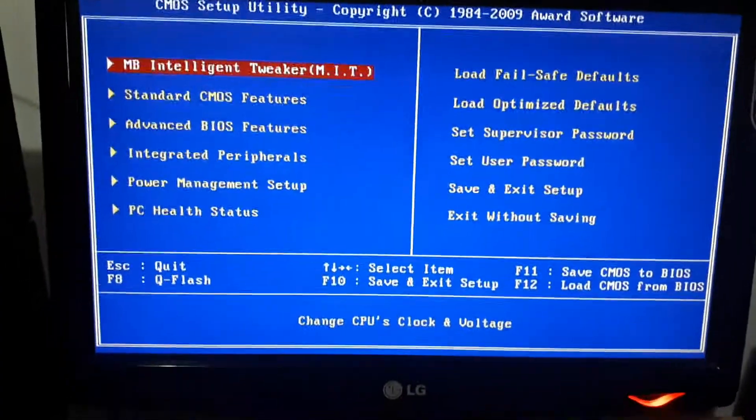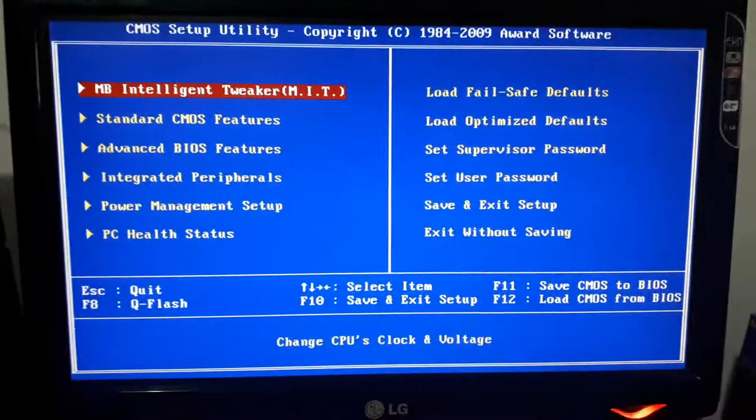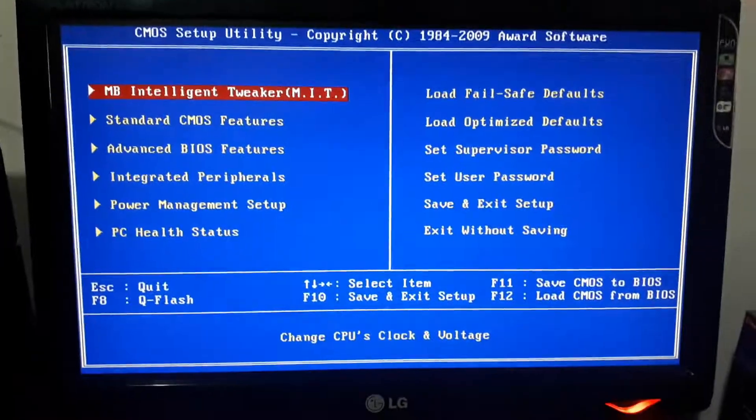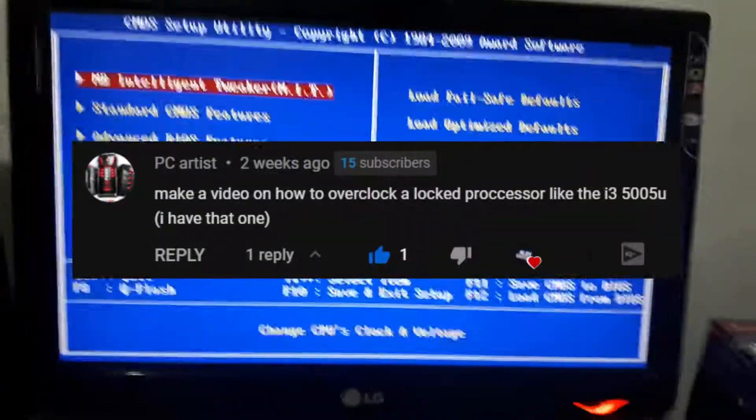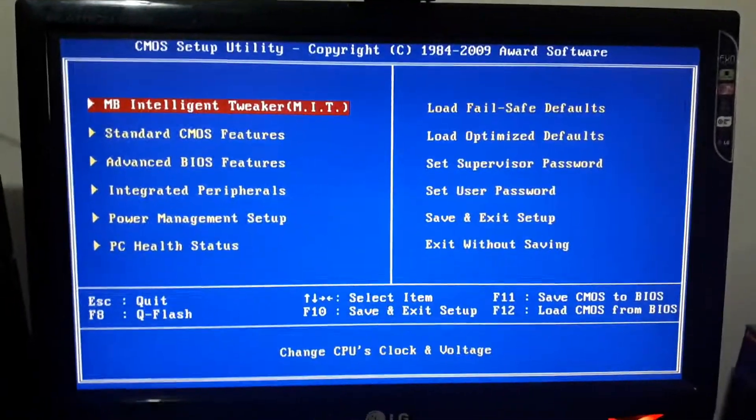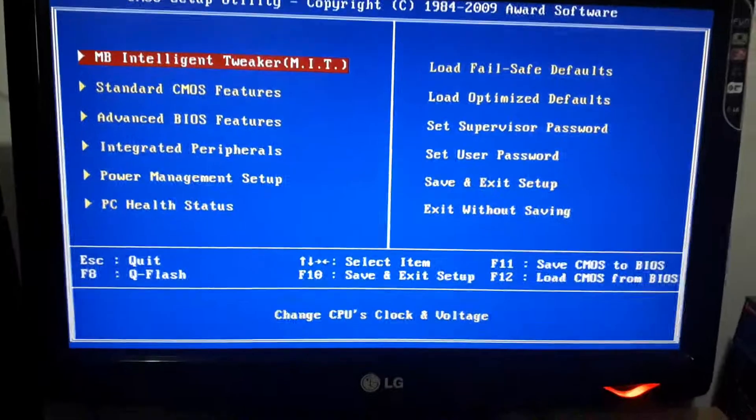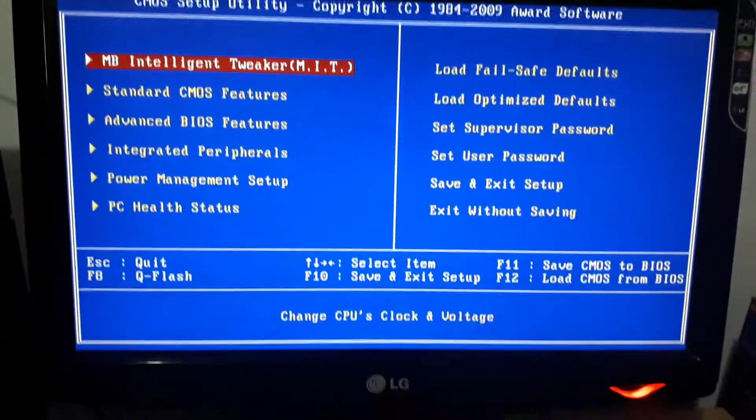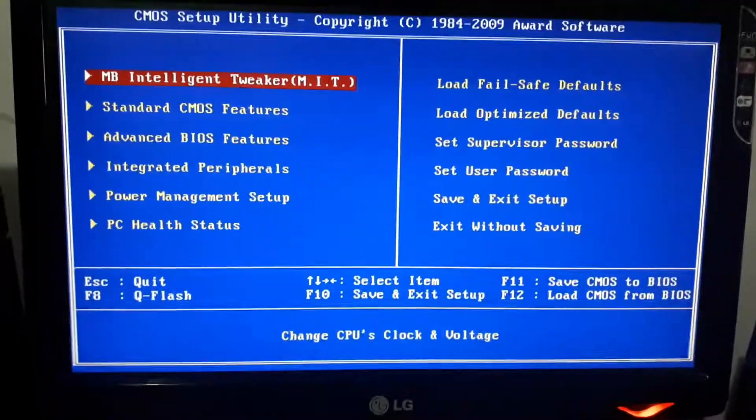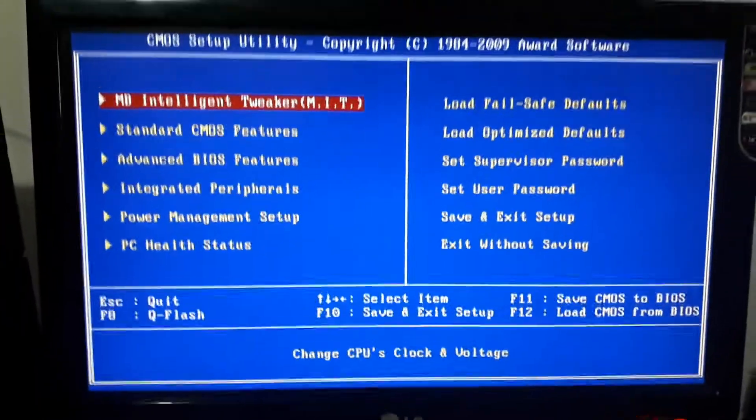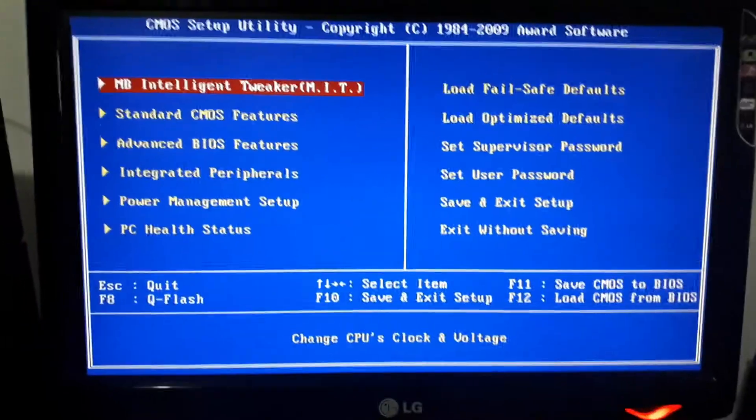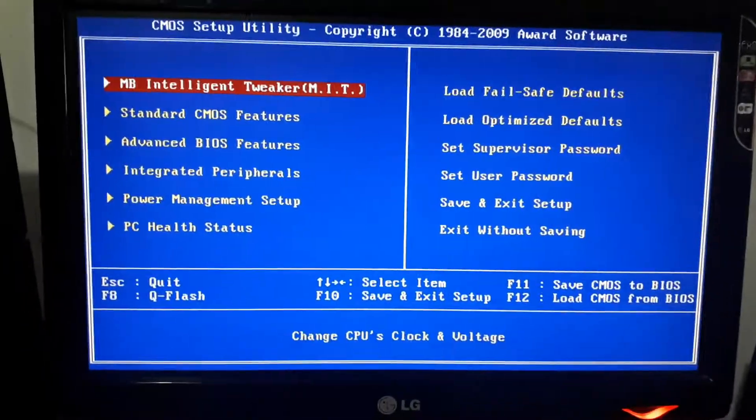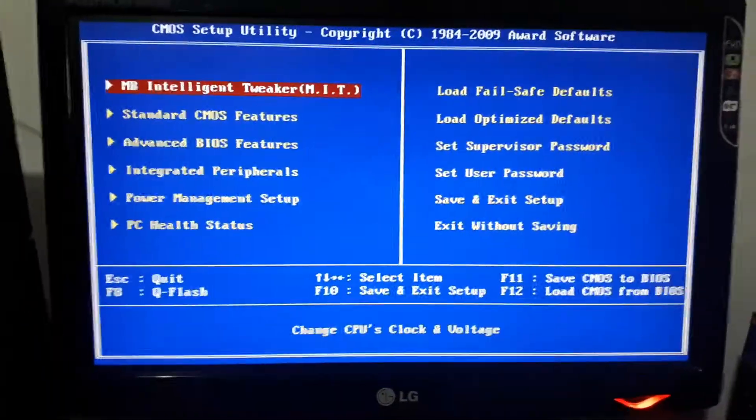This video was suggested by a fan and his name was PC Artist. Basically, he wanted me to make a video on how to overclock your locked CPU. Of course, this video is not only for him, it's for everyone that has a locked CPU, including me as well.